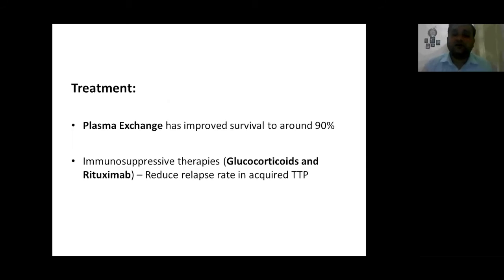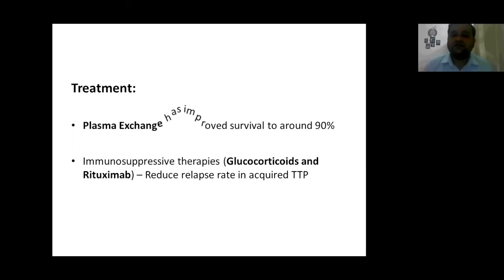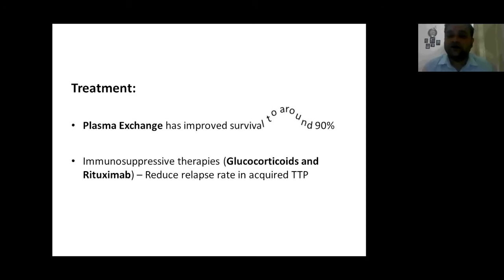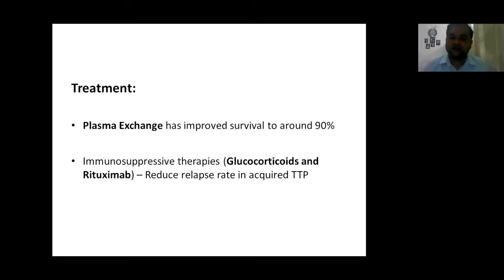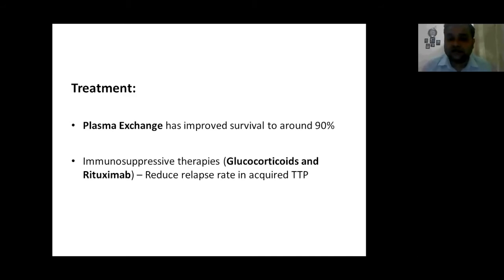The treatment of TTP has been plasma exchange, which has improved survival to around 90% in patients diagnosed with TTP. For preventing relapse, immunosuppressive therapies such as glucocorticoids and rituximab have been used.